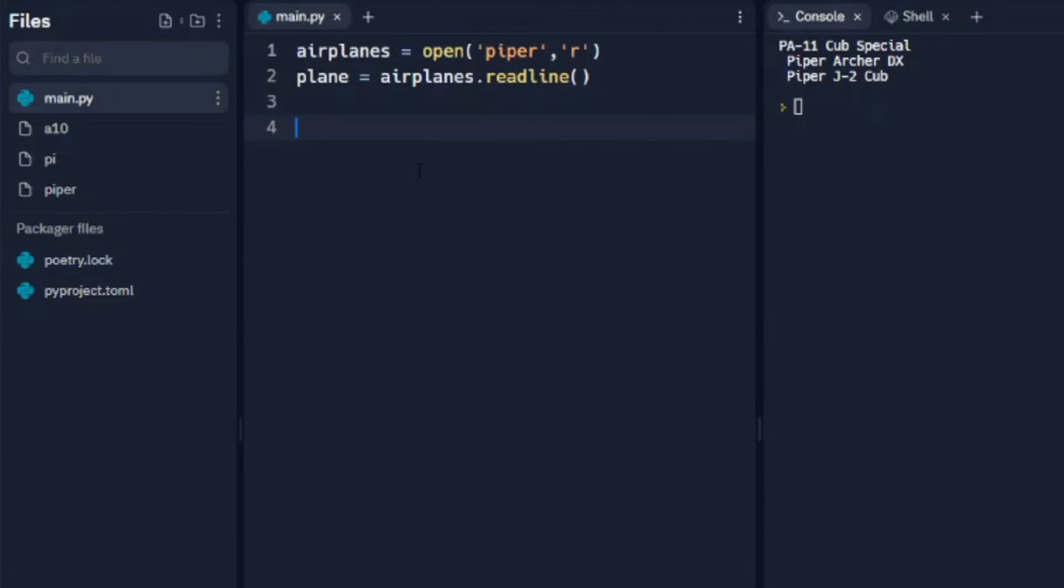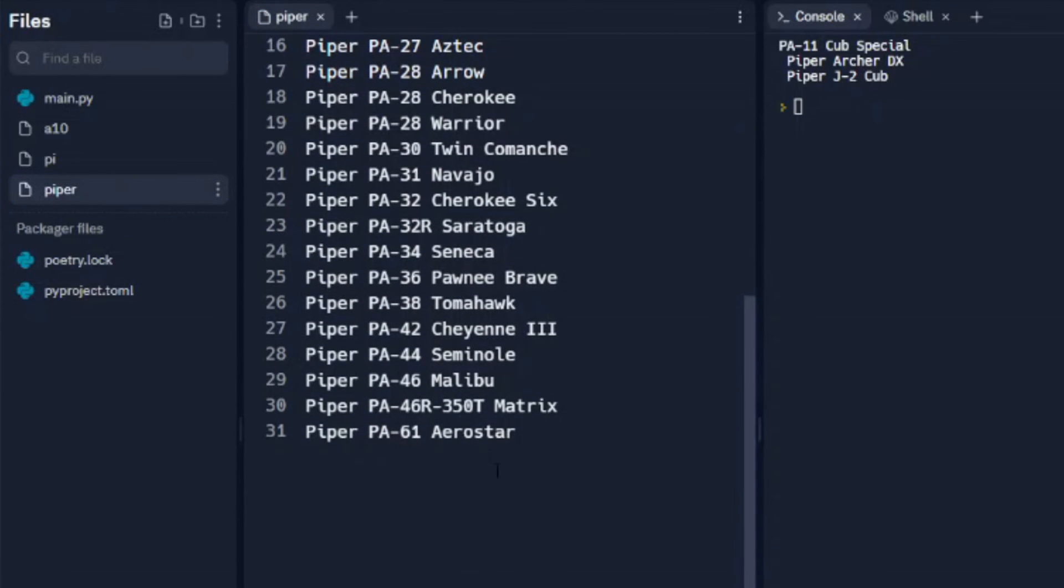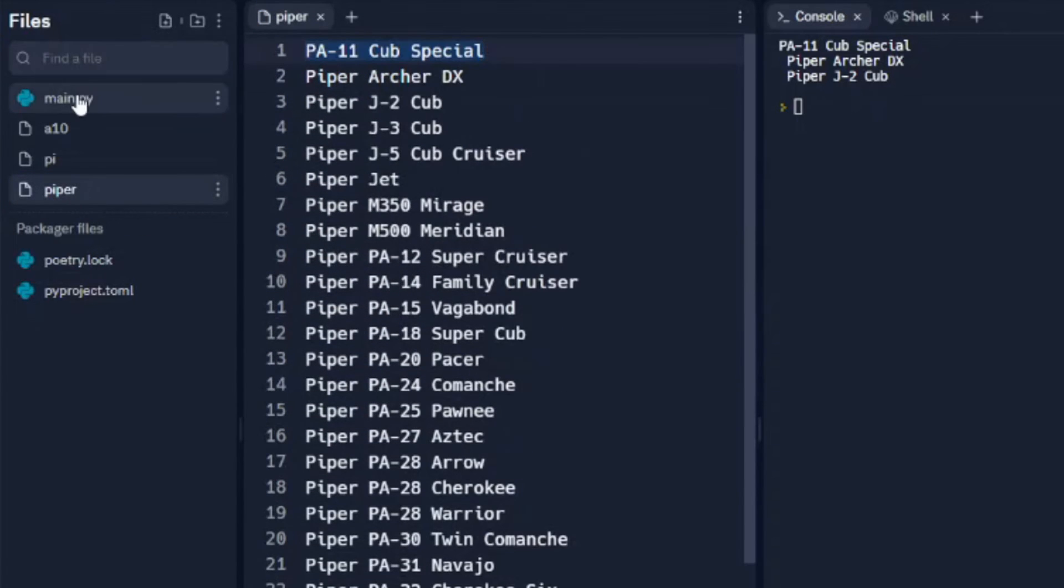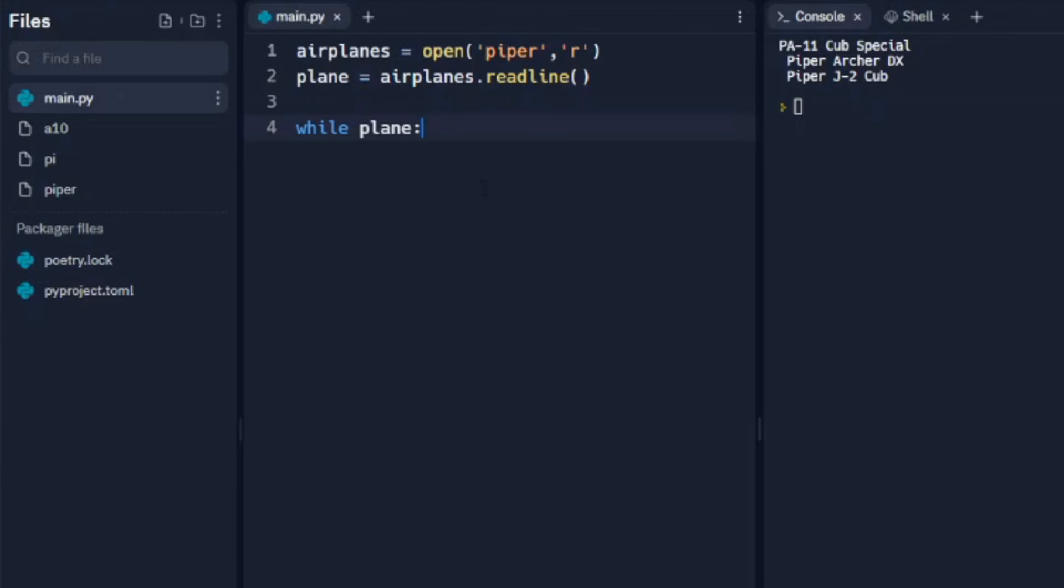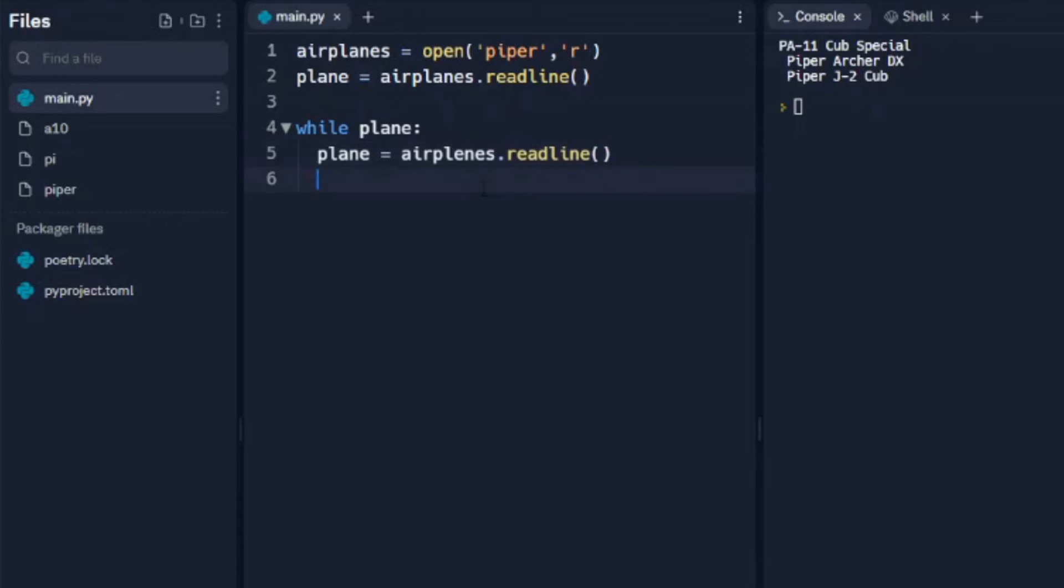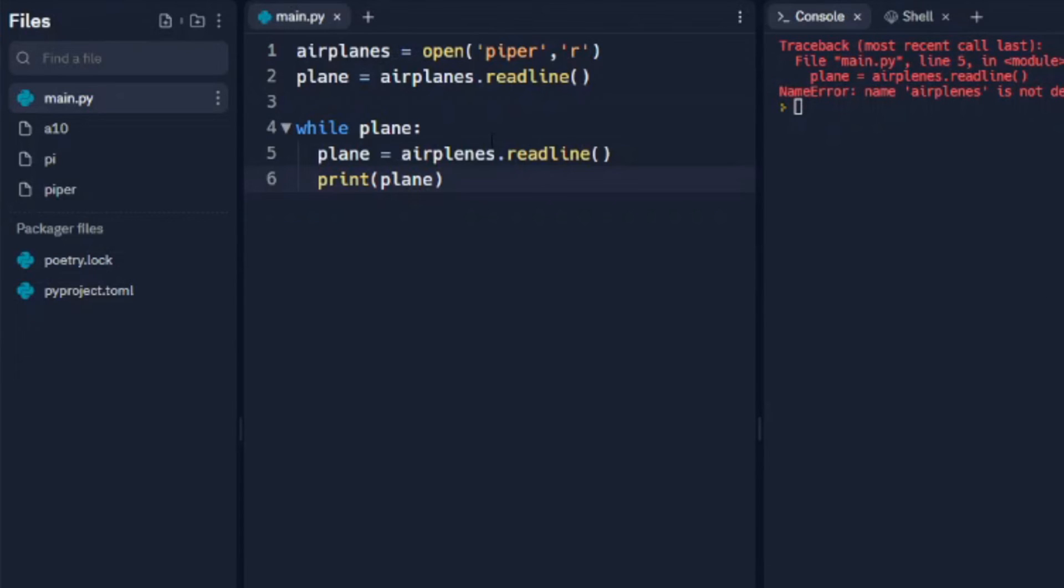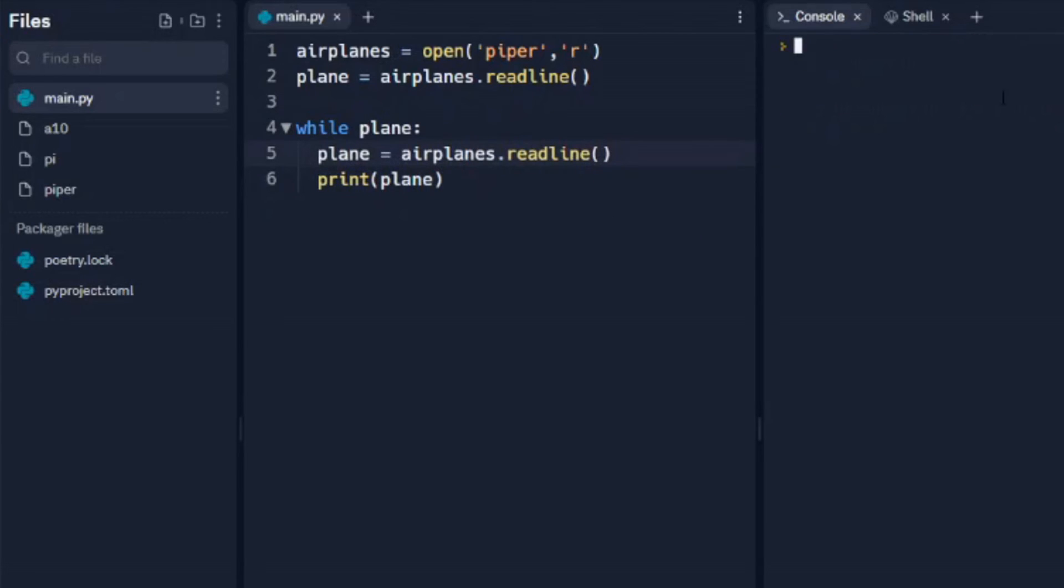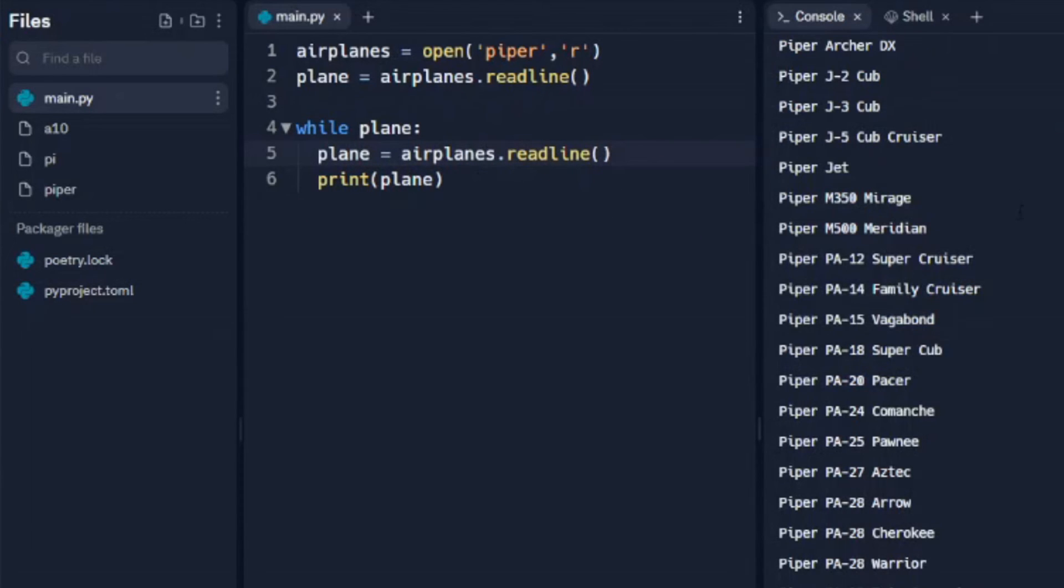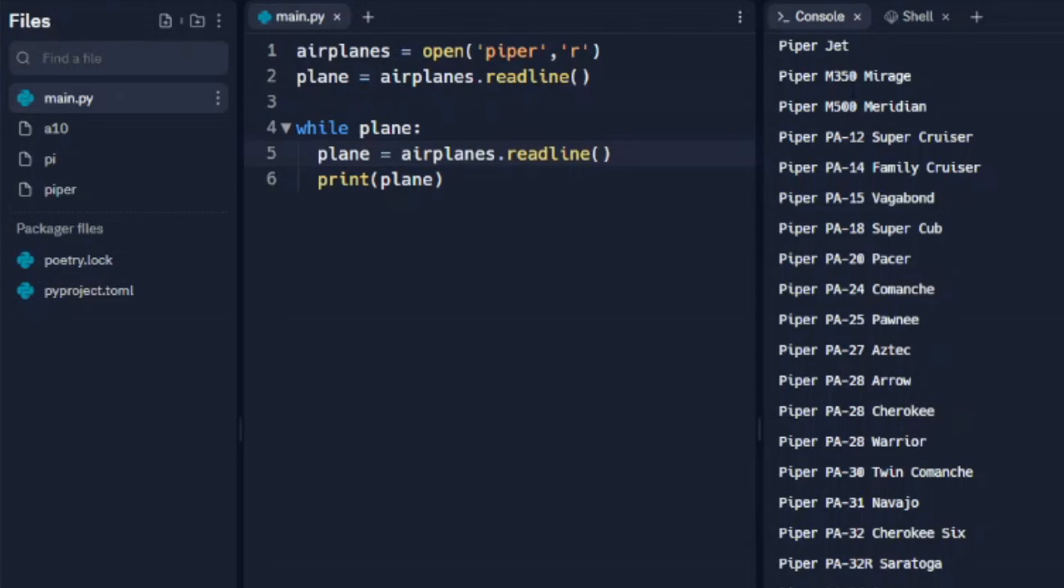We're going to set up a while loop, so while plane - it's going to cycle through this line by line until it gets to the end of this text list. The last one here is the Arrow Star. While there's something in there, we're going to say plane equals airplanes.readline() and we're going to print plane, which is our variable we set here. We're going to run that and I'm getting that error because I can't spell airplanes. Let's try that again. We see that we have all of our items in the list there.